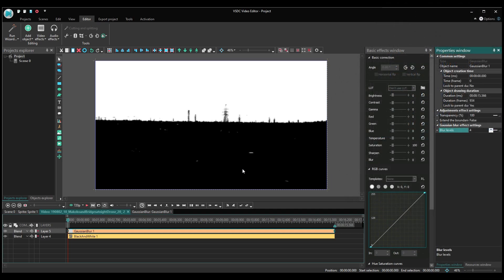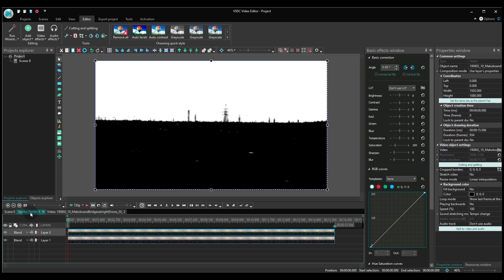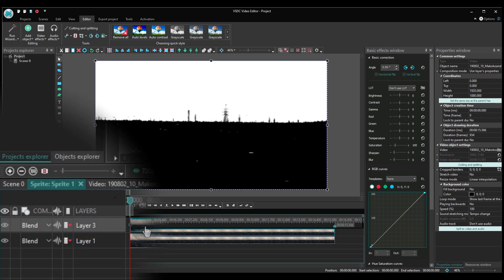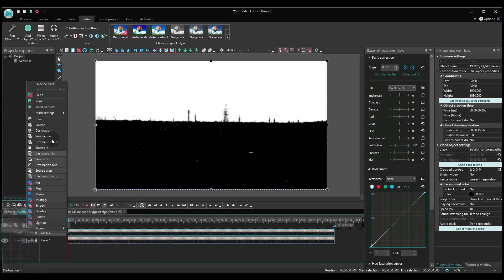Go back to the sprite and select the top layer video. In the Blending modes menu, select Inverted Mask.